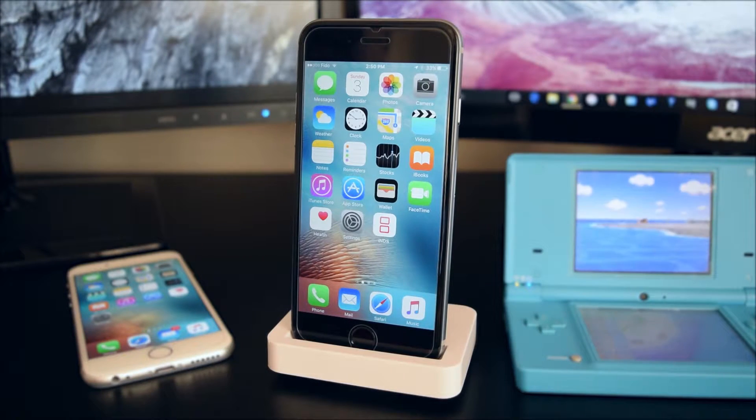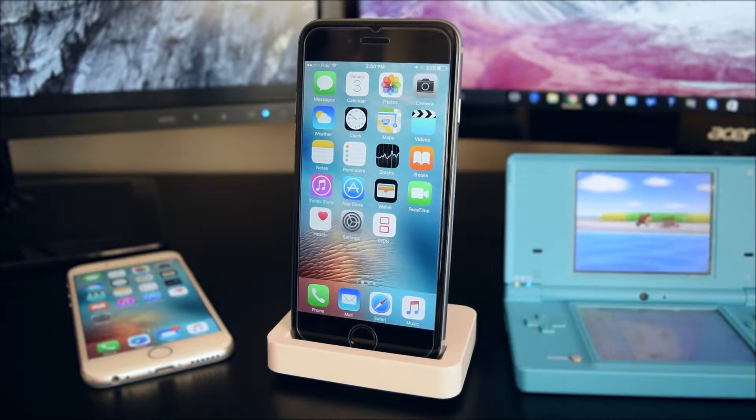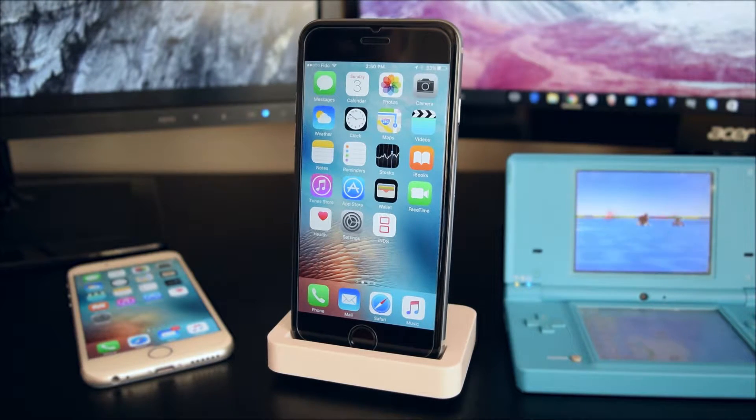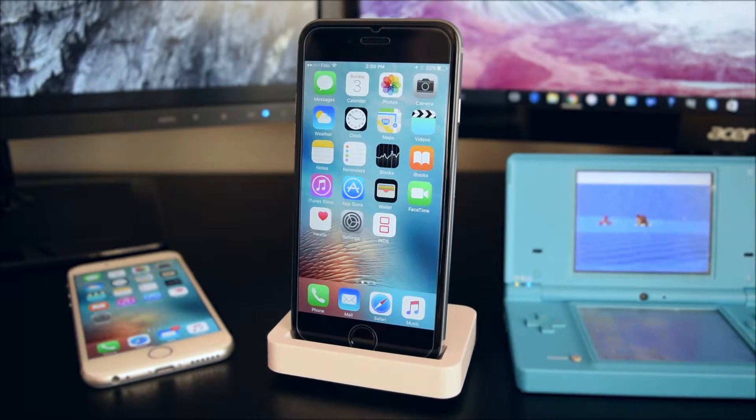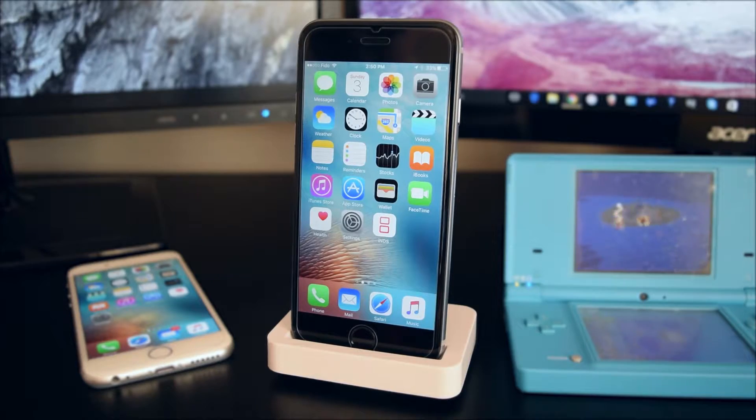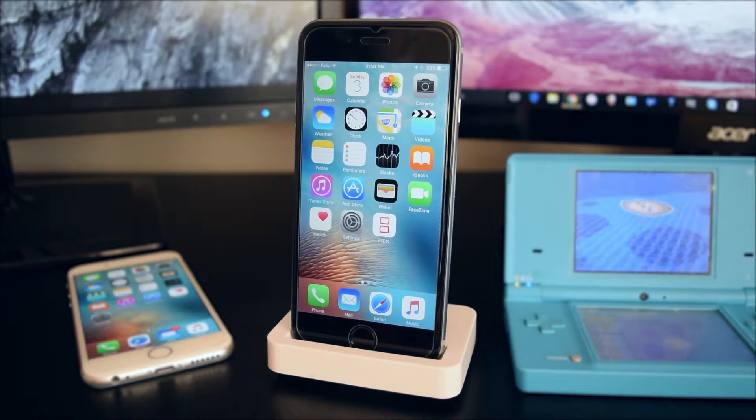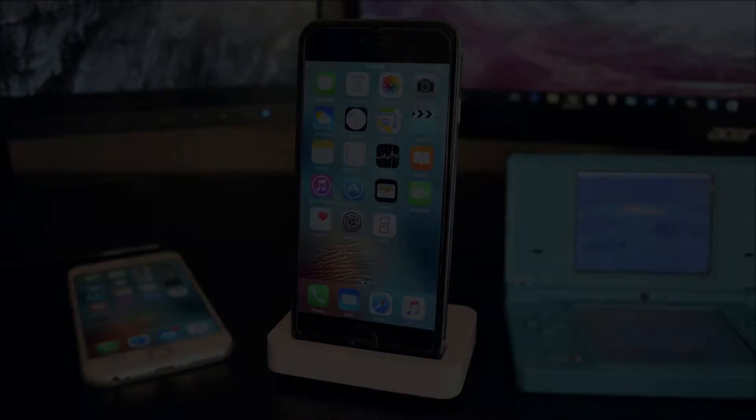What's up guys, iTechSpot here. Today I'm going to show you how to run the Nintendo DS emulator on your iDevice. Let's get started.